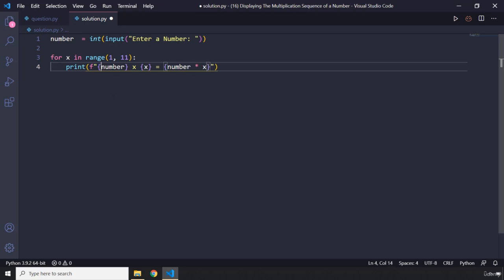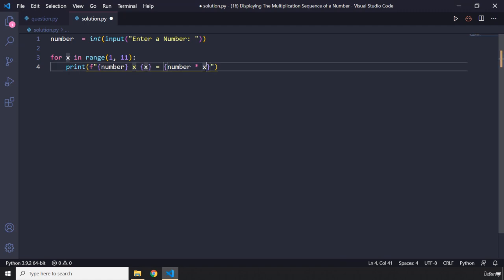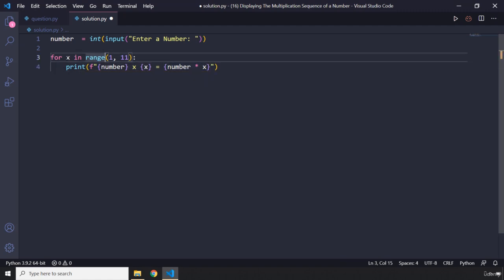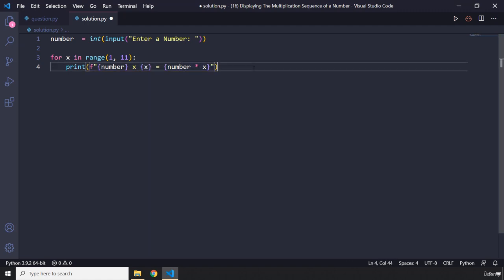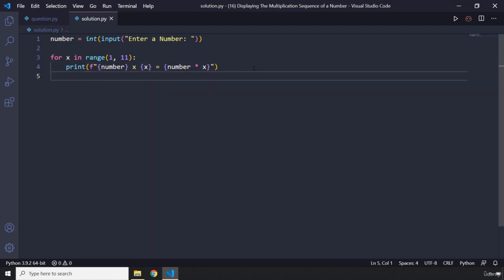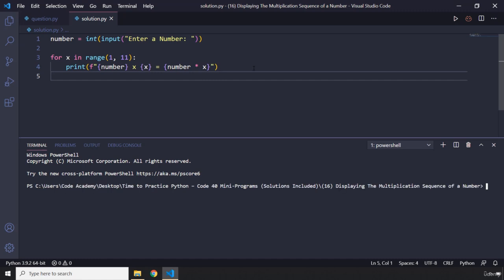So number is five, five times one we are going to get five. In the second iteration x is going to be two, so five times two we are going to get 10. In the third iteration x is going to be three, so five times three we are going to get 15 and so on and so forth. So let's save that, let's run this code.